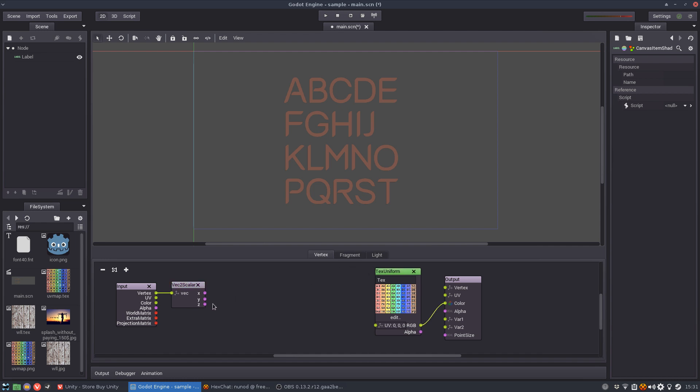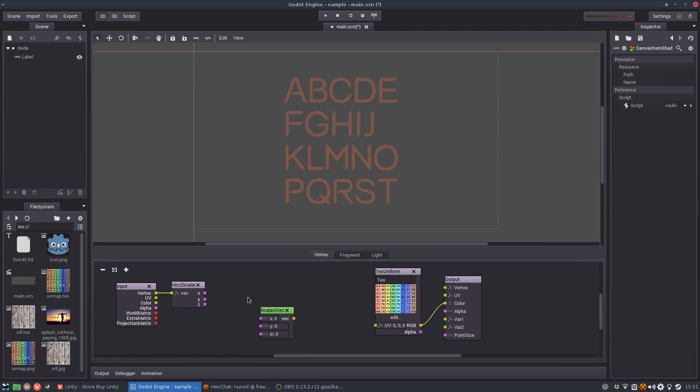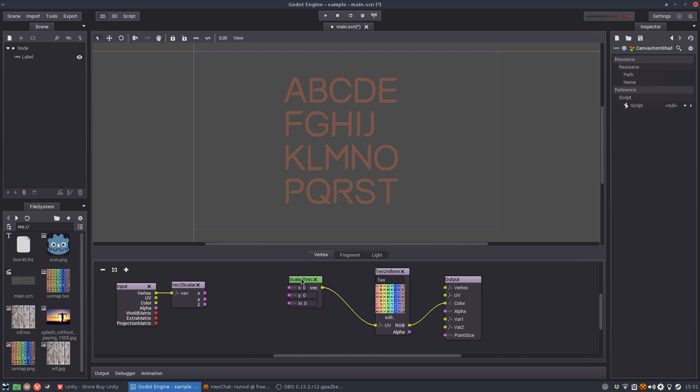And then in the end I'm going to connect them again to a vector and map that to the UV. Okay so now what do I need to do?